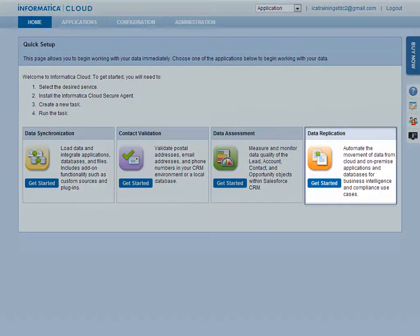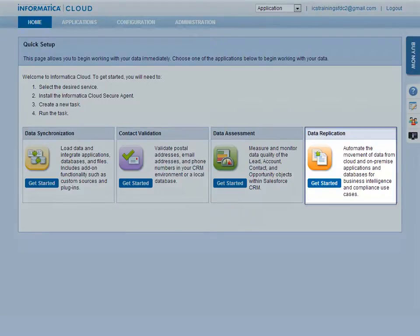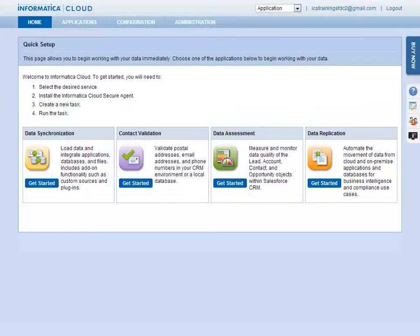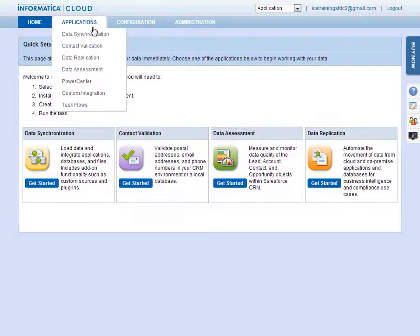The Data Replication application allows you to automate the replication of data for backup, compliance, or offline reporting purposes. To create a task, select an application from the Applications menu.